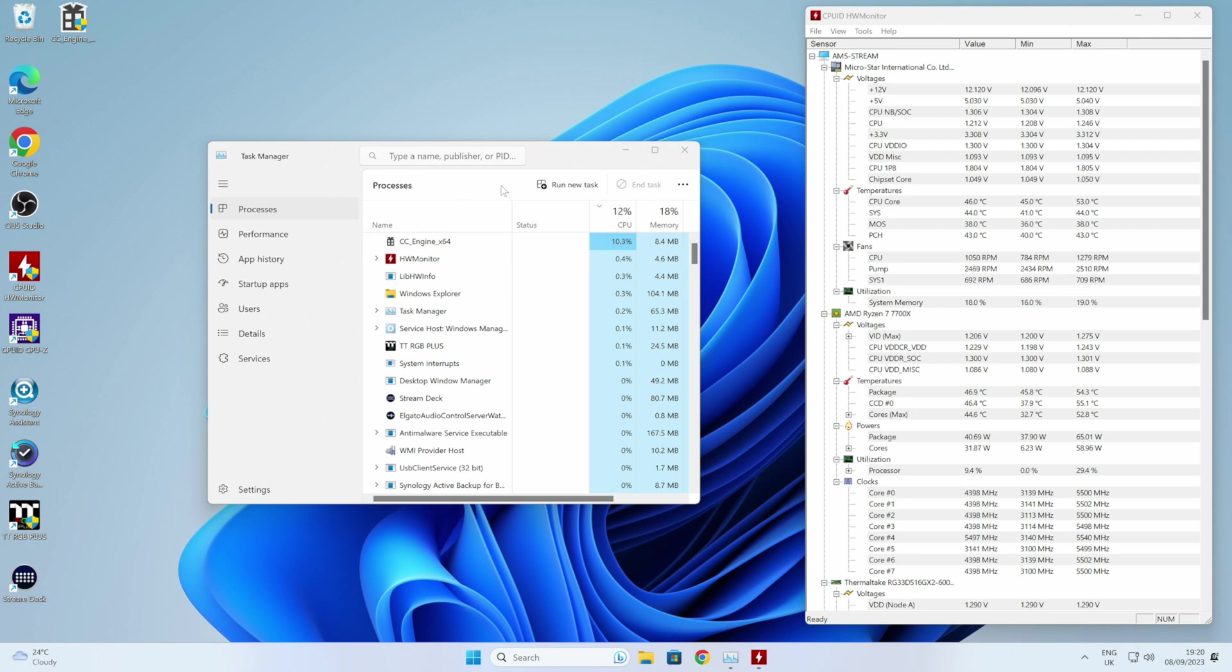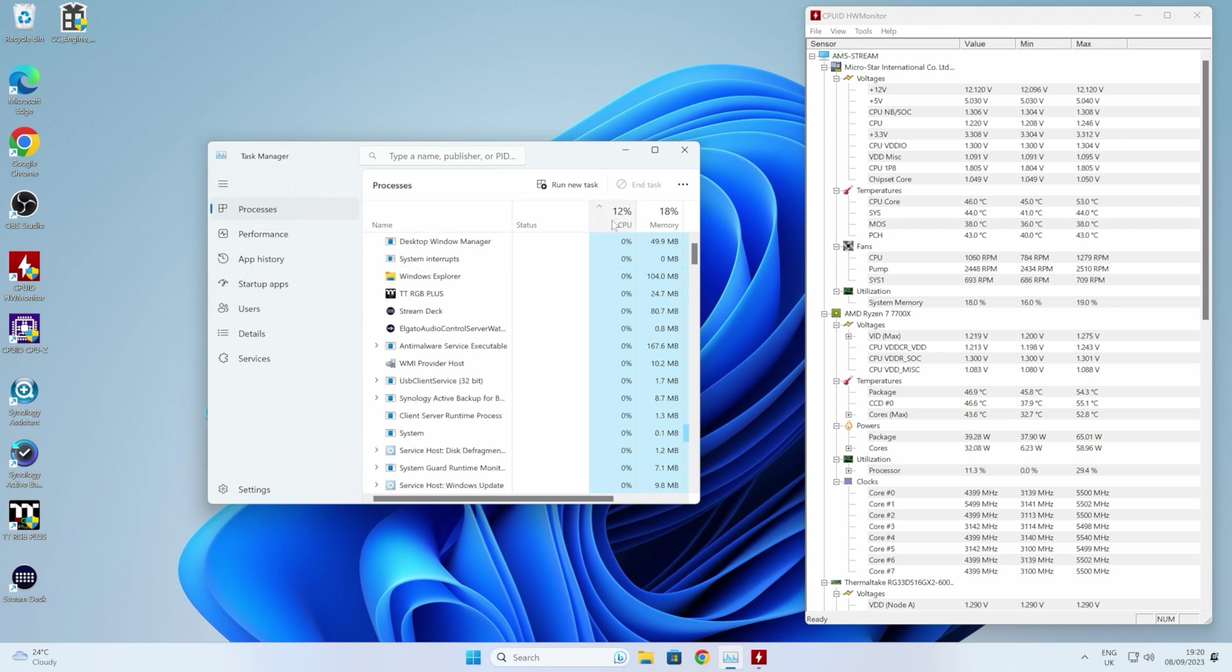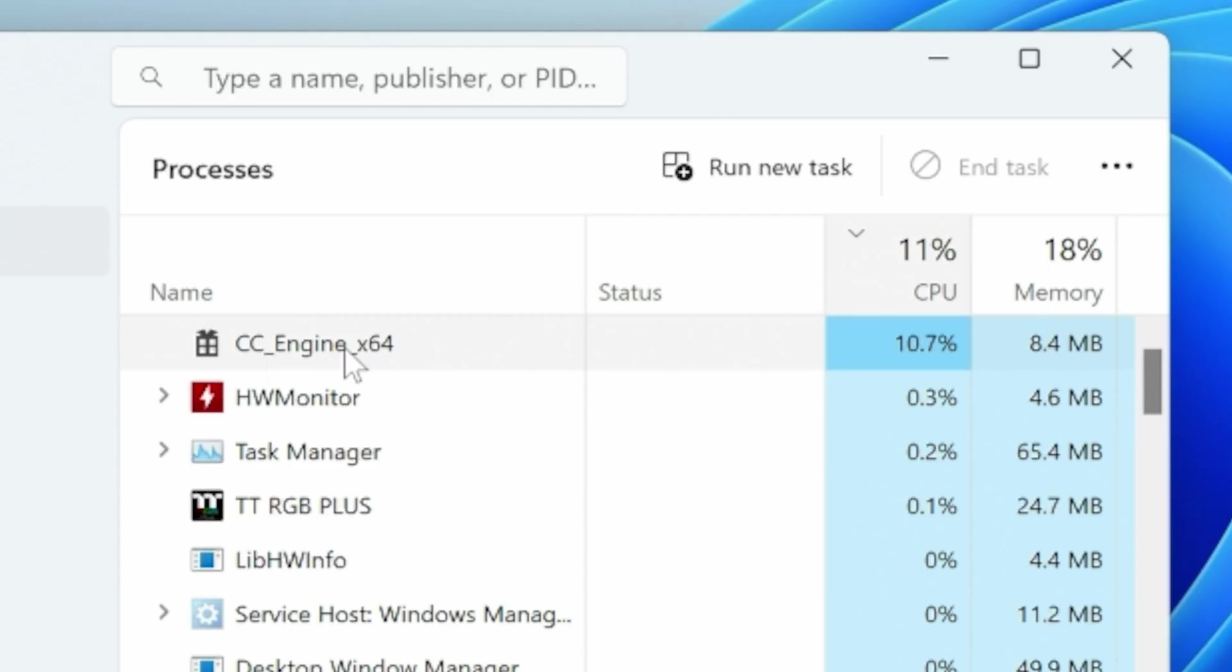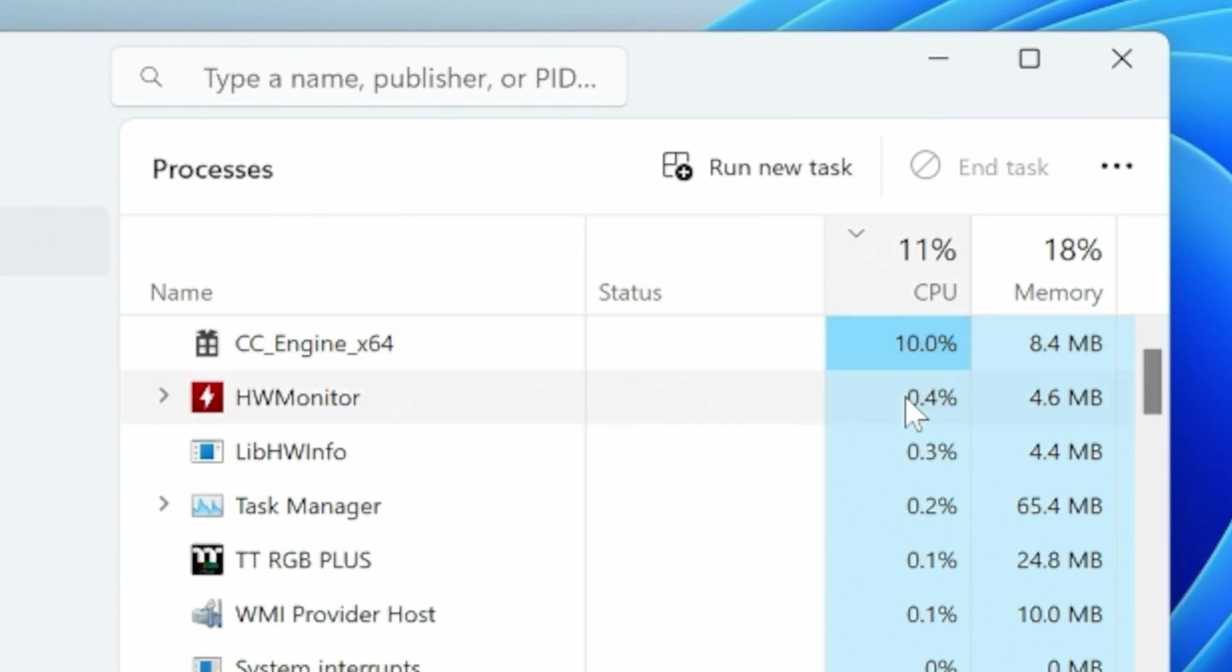This will bring up all your processes. Choose processes and then you can sort them by what is using the most CPU resources. Currently as you can see, cc_engine_x64 is basically top of the list, using far more resources than anything else on the computer.